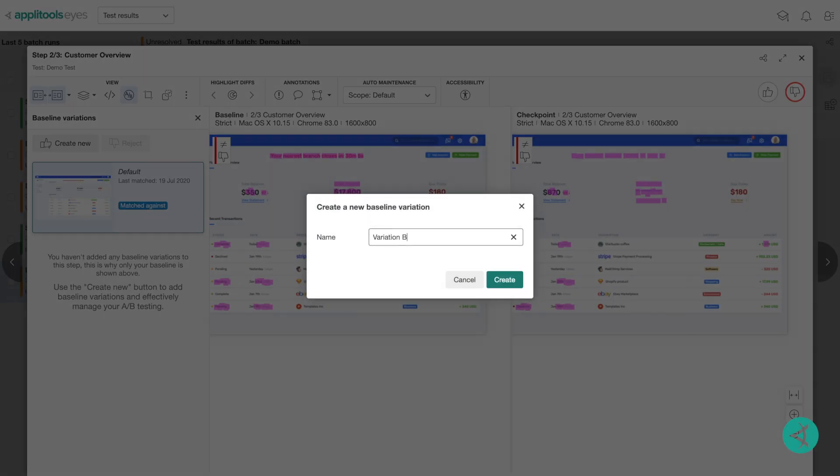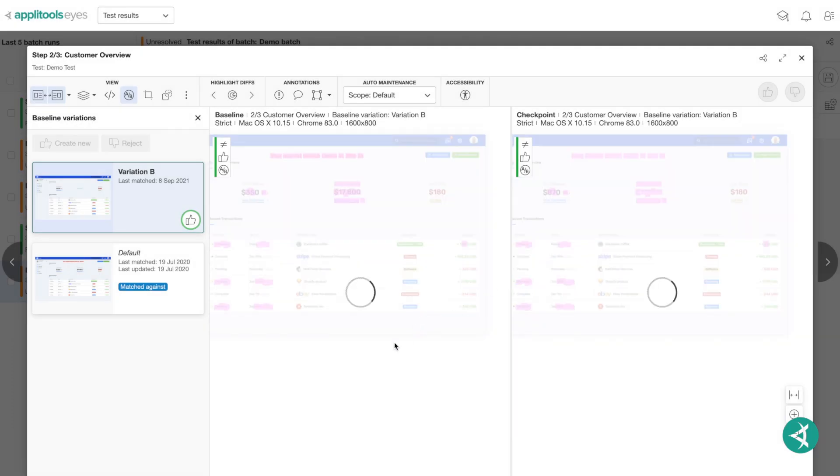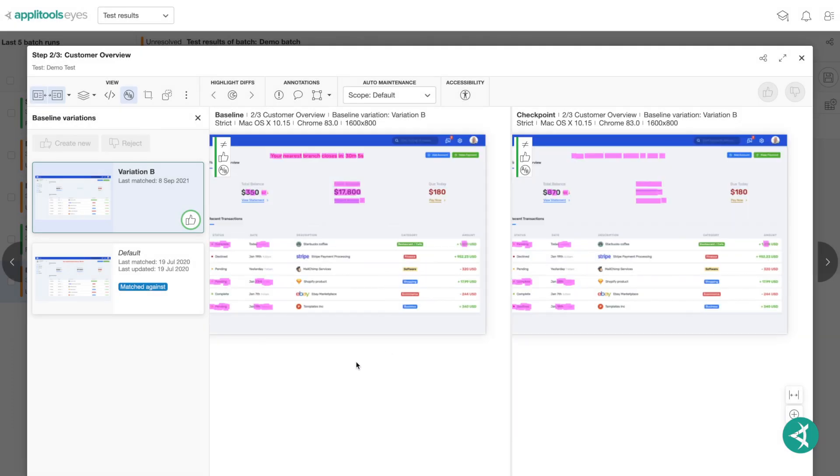This will open a prompt which will allow you to name this variation, then click Create. Notice now you have two valid baselines stored. In future regression runs of this test, if your checkpoint image matches either of these baselines, your test will pass. There is no limit to the number of baseline variations you can add.